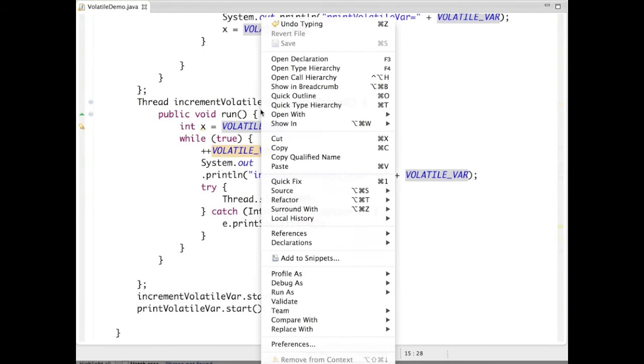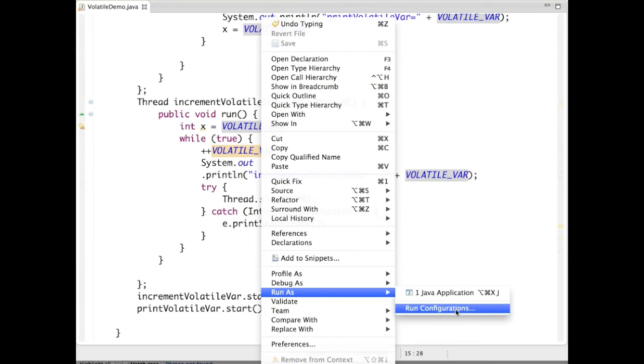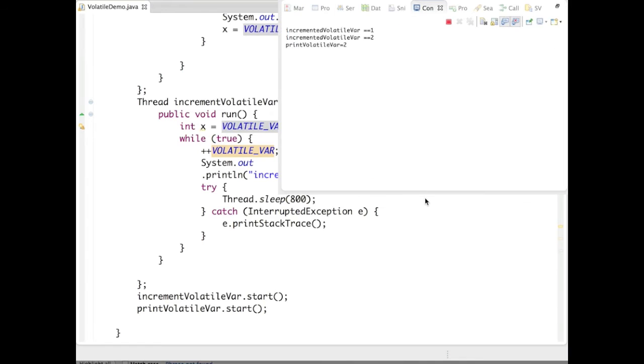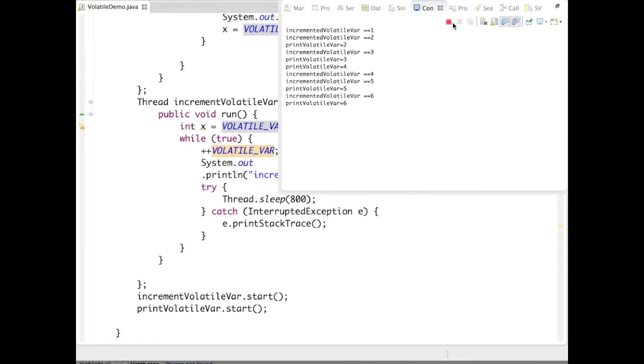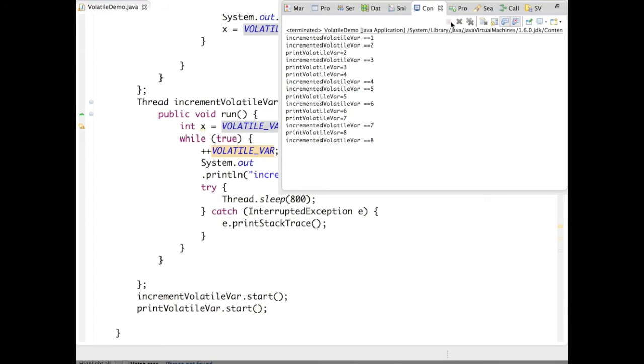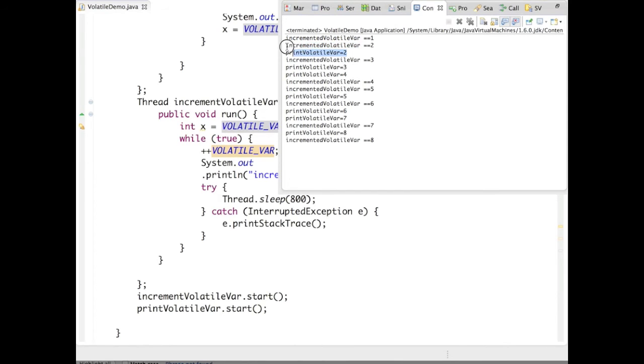If we run this program, we can see that incremented volatile variable is one, then two, and printed is two - the same copy is maintained.